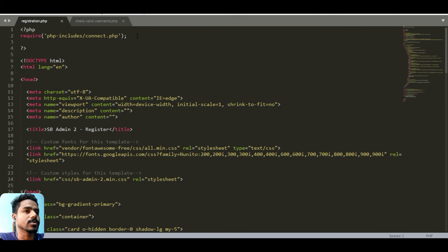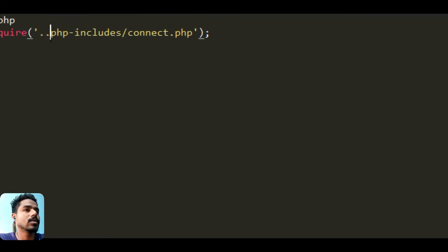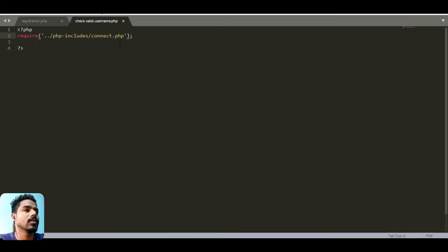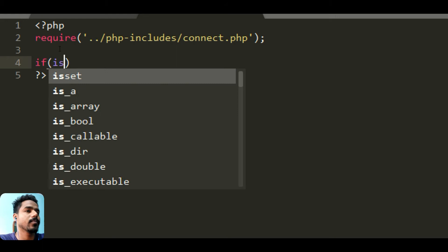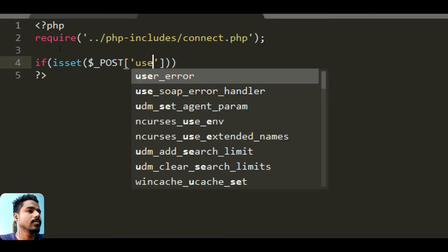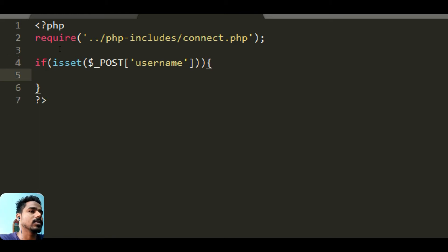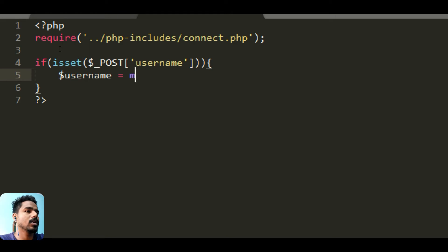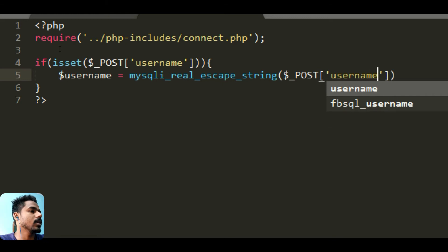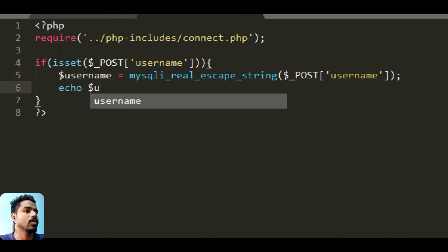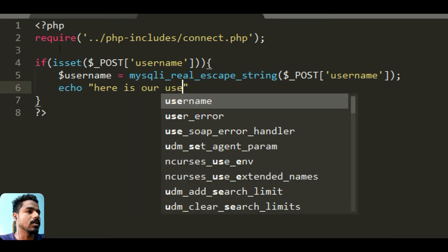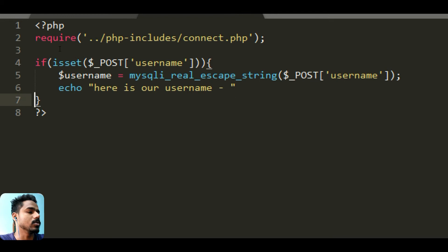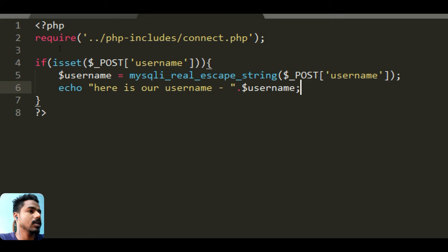In check valid username we check whether this username exists or not. If it is set POST username, if username exists then we will store it in a variable username. Here is our username. You can just echo it to check if it's working or not.